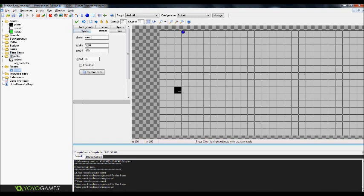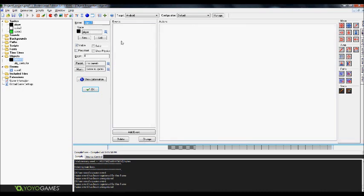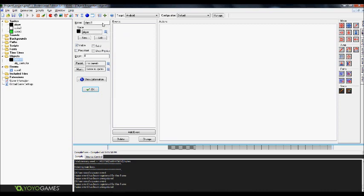Then go back to objects and you're going to create your first object. And it will actually be the player. All you have to do is attach the player sprite. You don't have to add anything else in this.